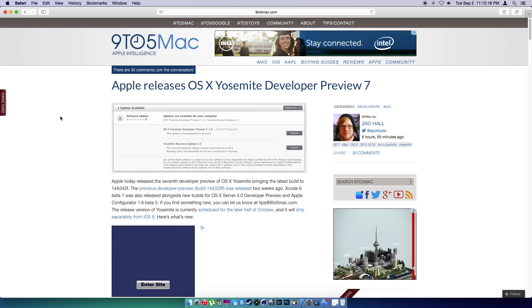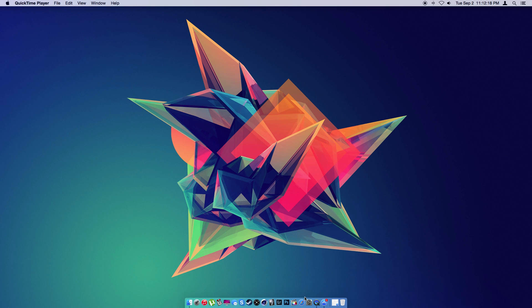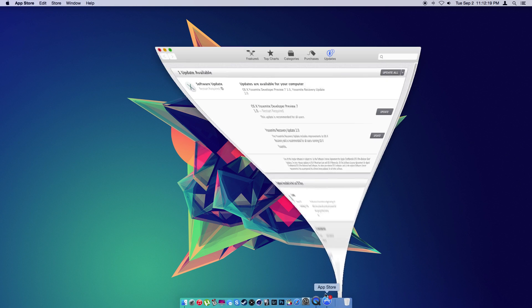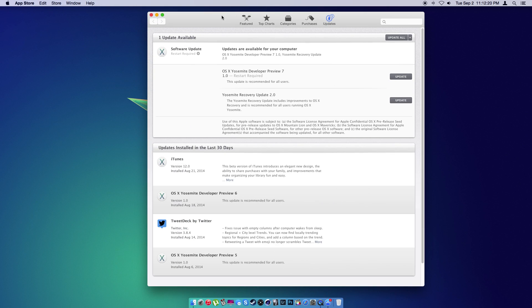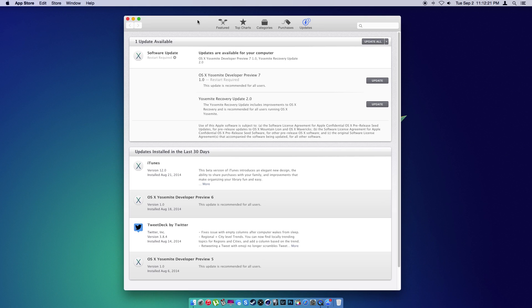So what I am going to do now, I'm actually going to go update my system and we're going to take a look at these new features. I'll be right back.